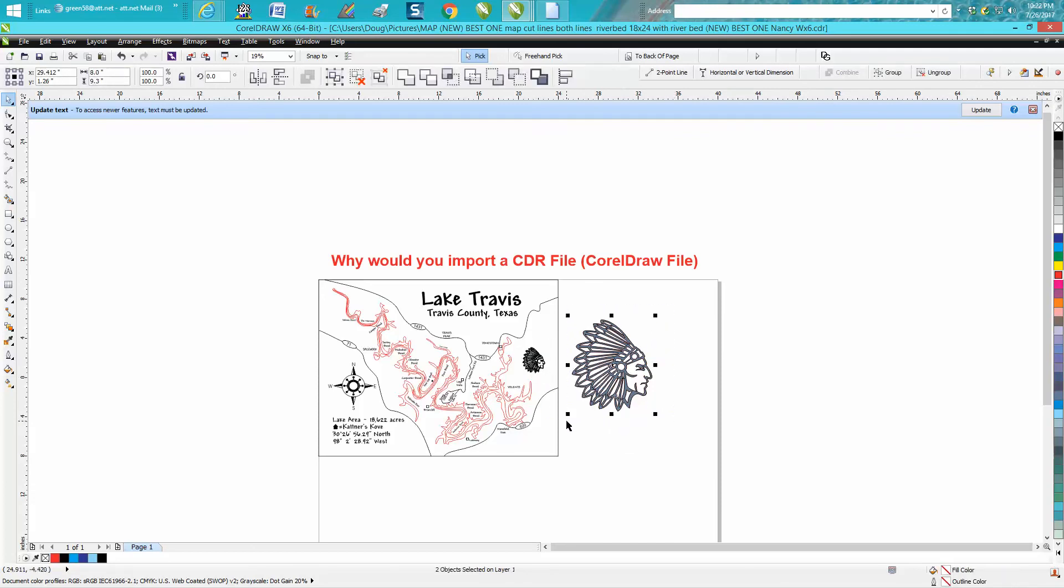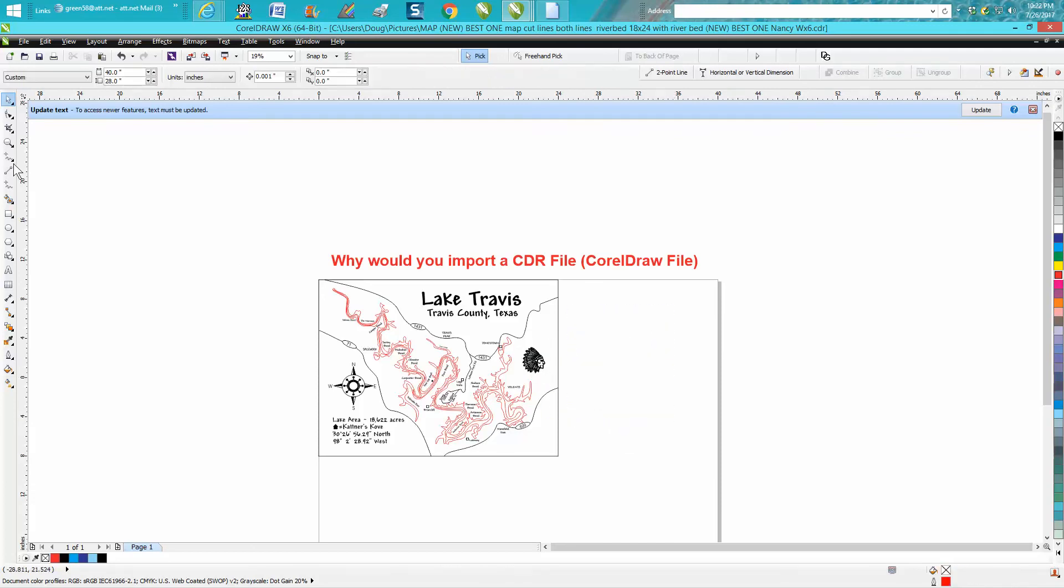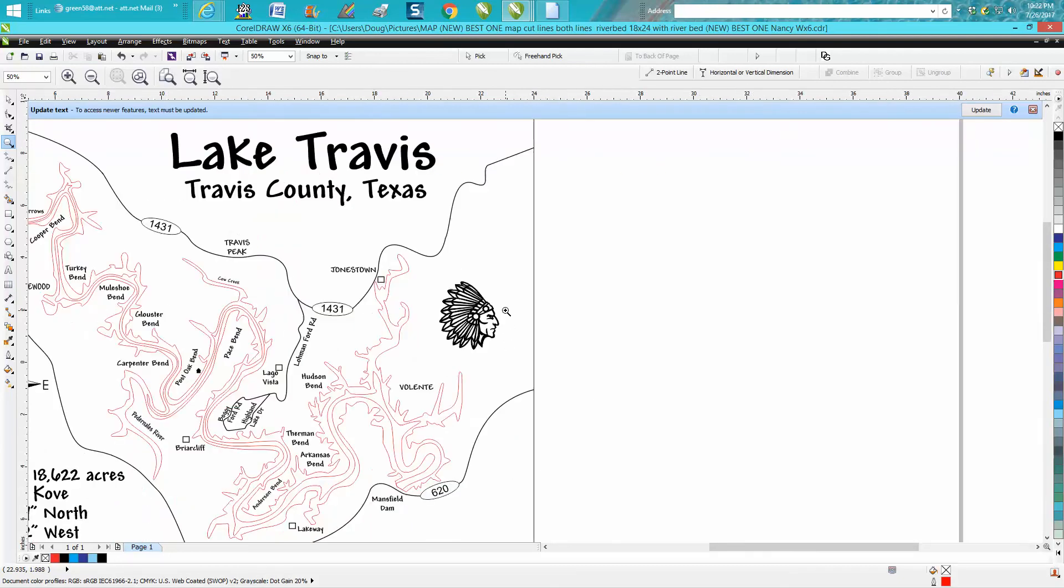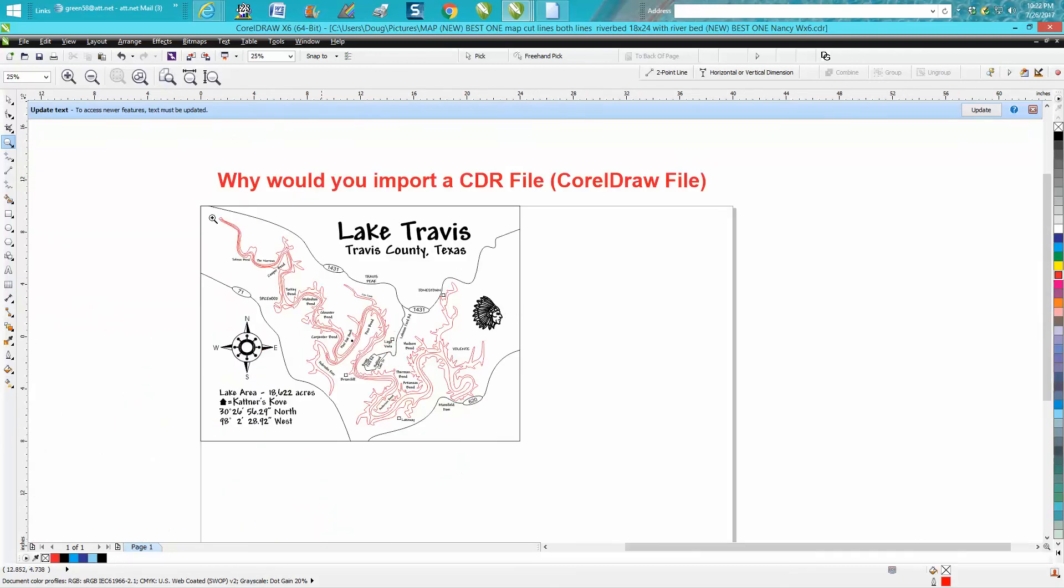Now I have a good, clean vector file, and then I can save it as this map. So that's why you would import.